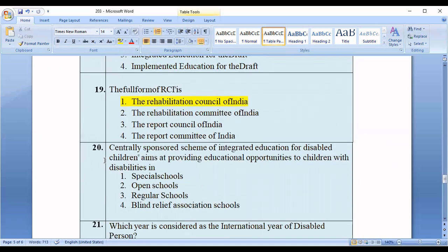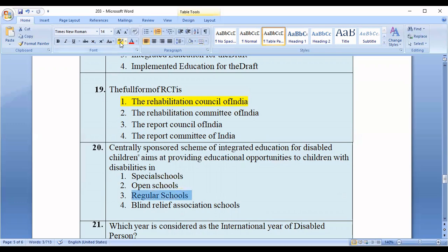Question number twenty: The centrally sponsored scheme Integrated Education for Disabilities includes which type of schools? Options: special schools, open schools, blind relief association schools. The correct option relates to the third option — blind relief association schools.